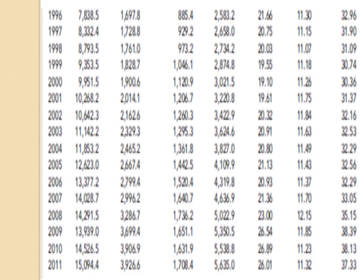In 2012, it was 37.3% as a percentage of GDP, which means government expenditures have increased significantly over the years in the USA.